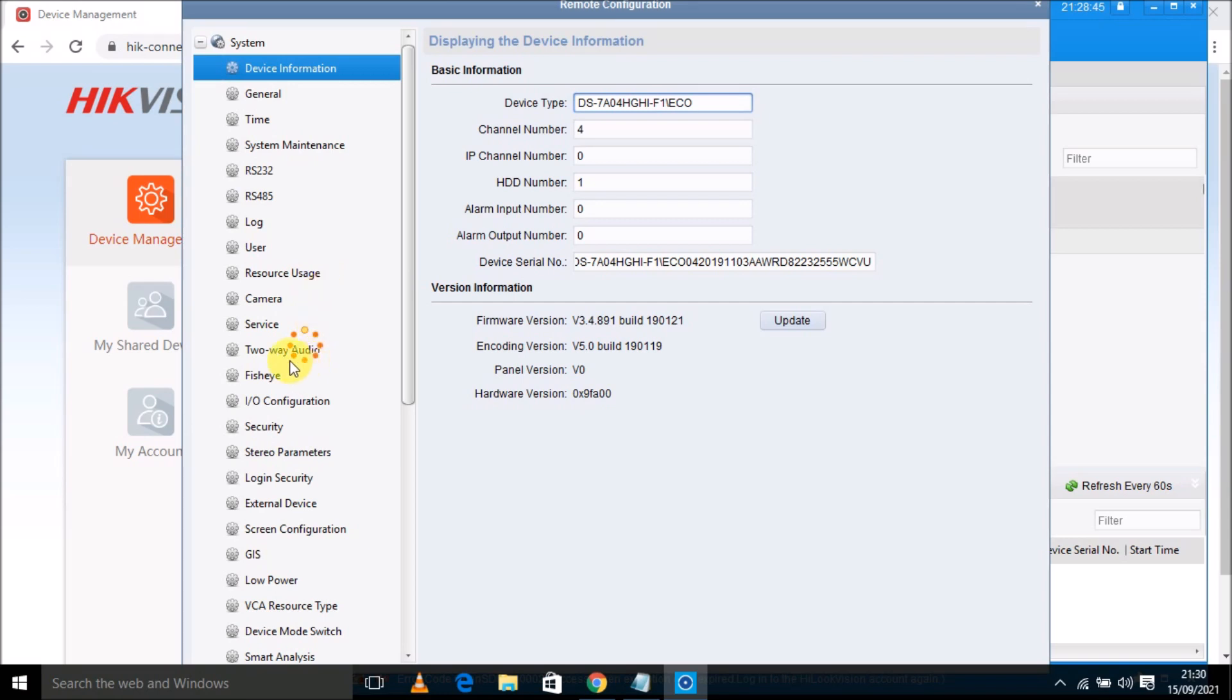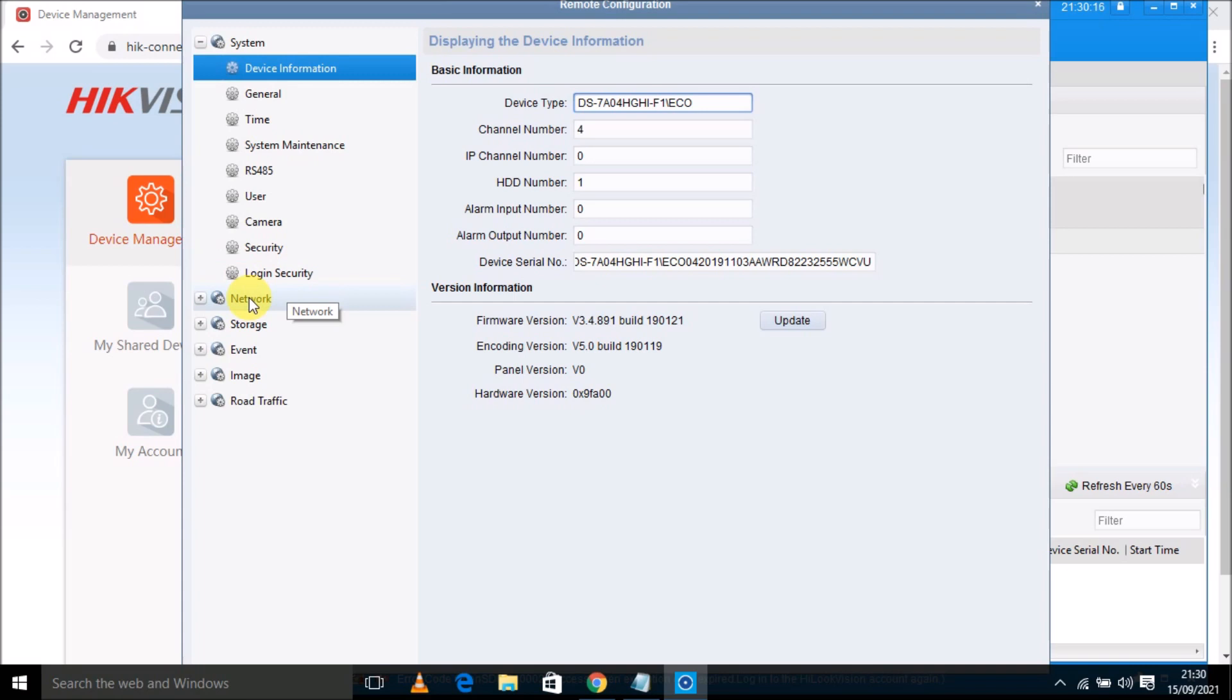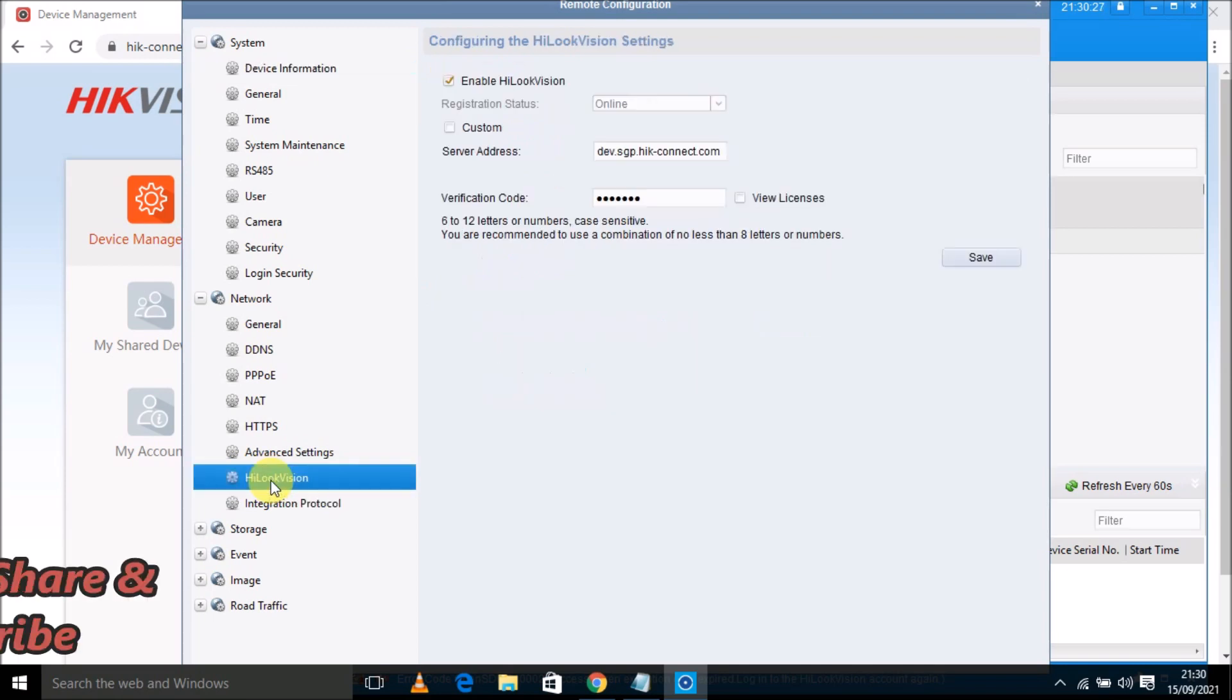So just wait for it. It will take time because it's depending on the internet connection on both sides, from my side and also DVR device side. Now it's loaded fully. Now I am going to click on Network and going to click on Hikvision setting. Here you can see verification code.